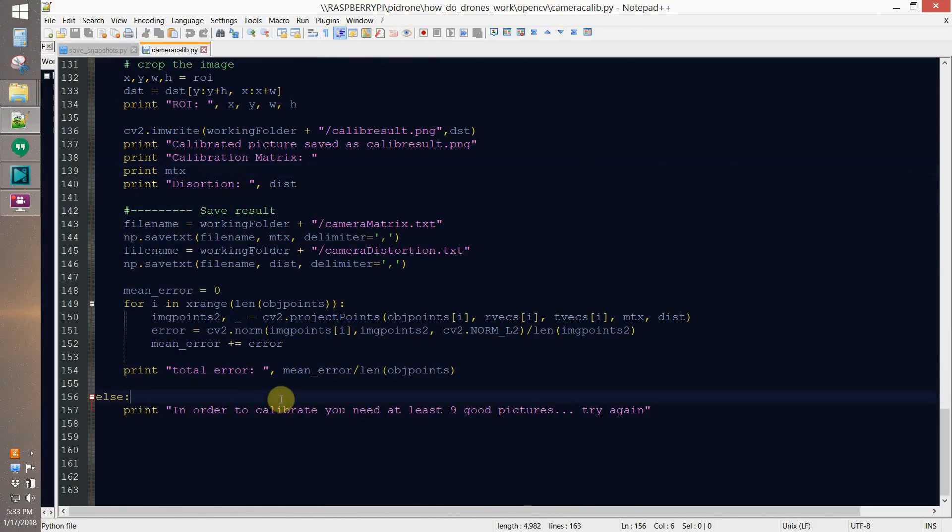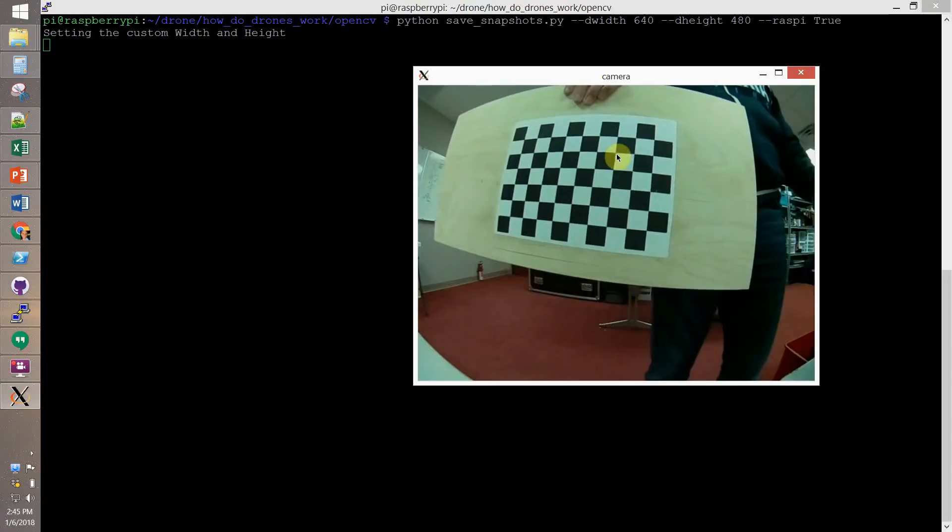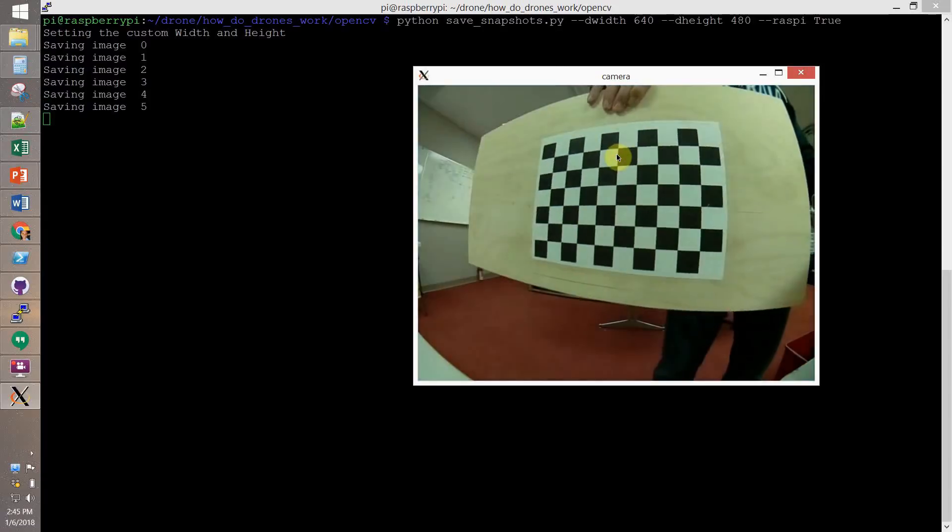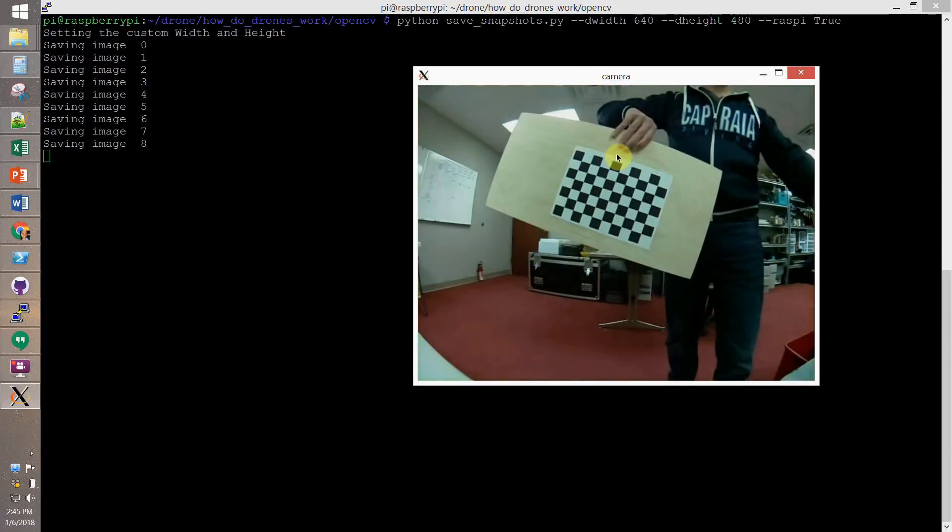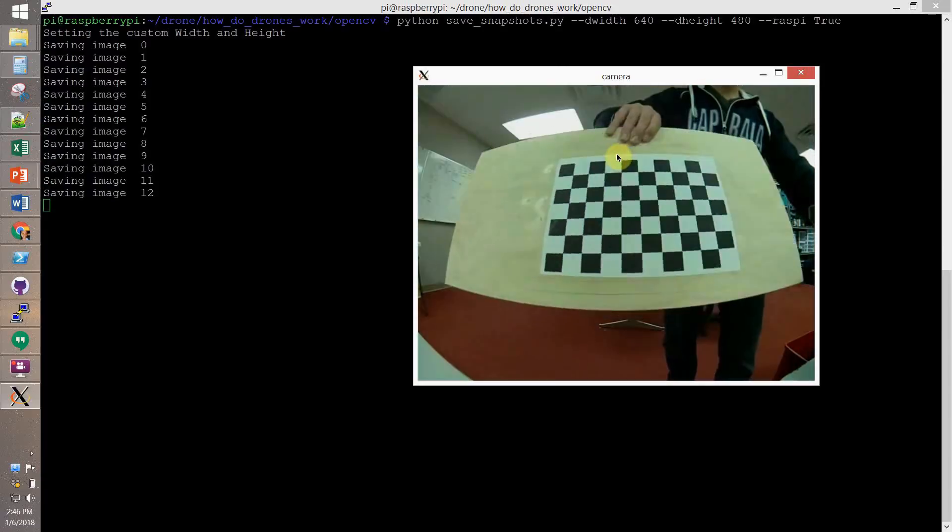If you want to know how to call it, you just call it with dash h for the help menu. Now, we run save snapshot with 640x480 pixel. And we set the Raspberry Pi as true.